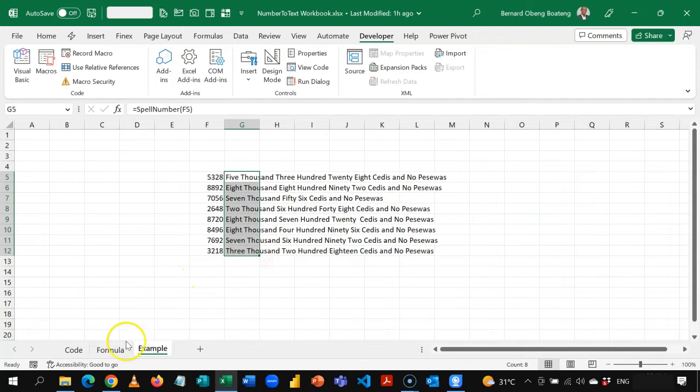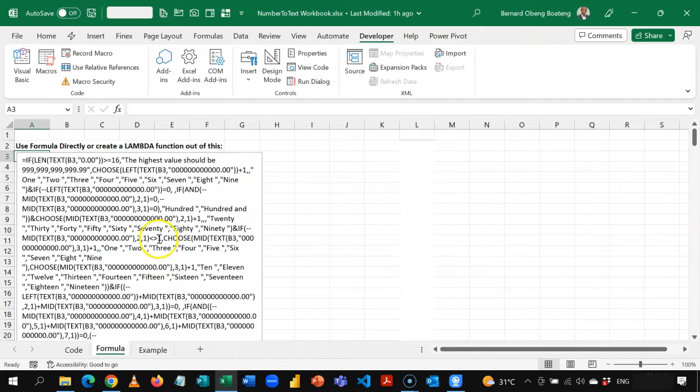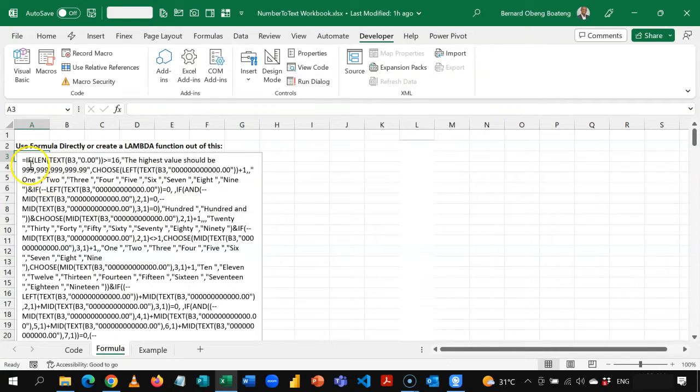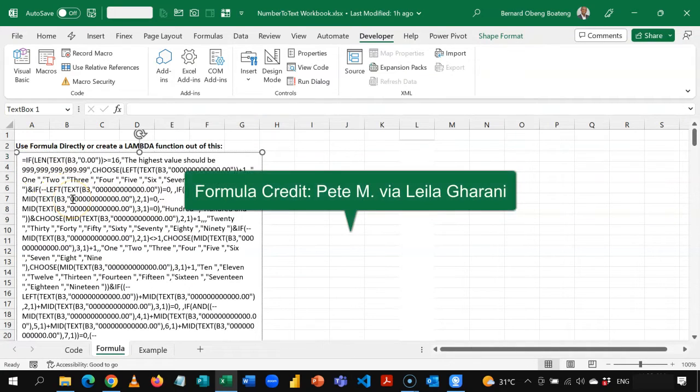Now, let's create the same thing with the formula. So again, I'm going to share this workbook with you. There's also this formula. So I'm going to copy this. Control-C.